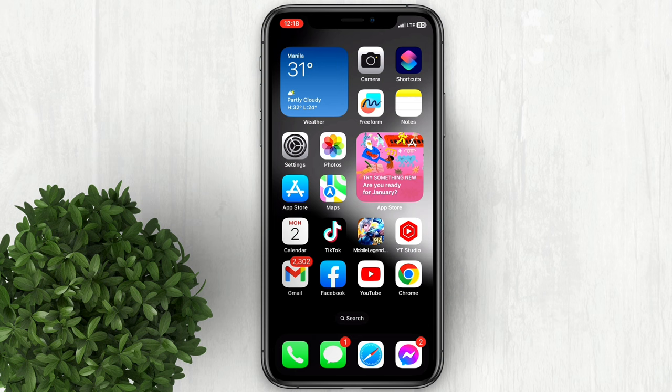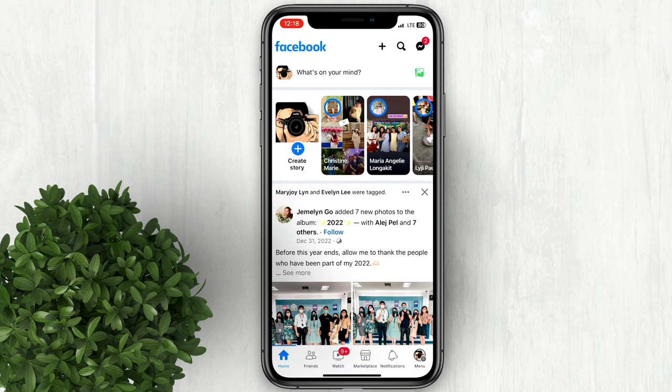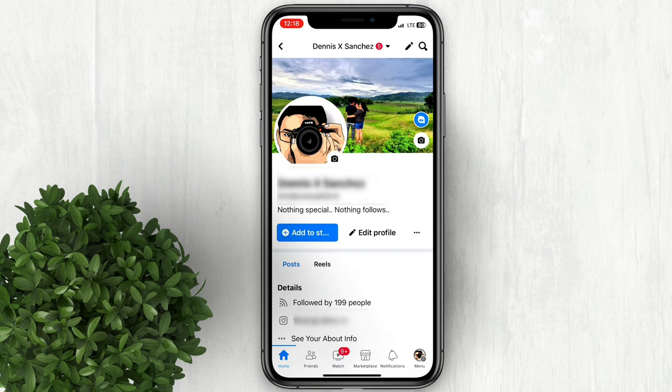Let's go ahead and open Facebook. Go to your profile, then click this three dots button.